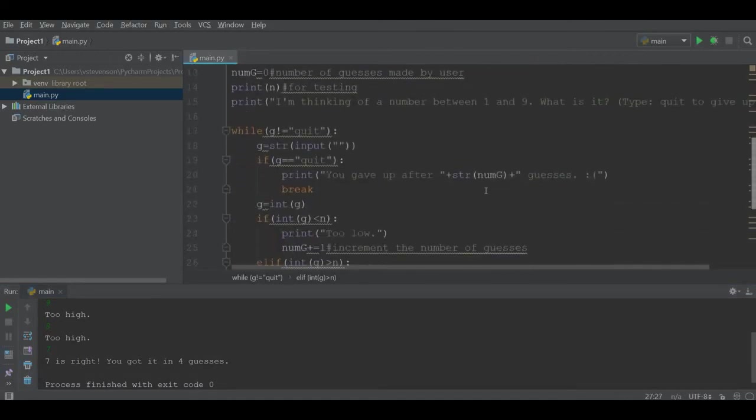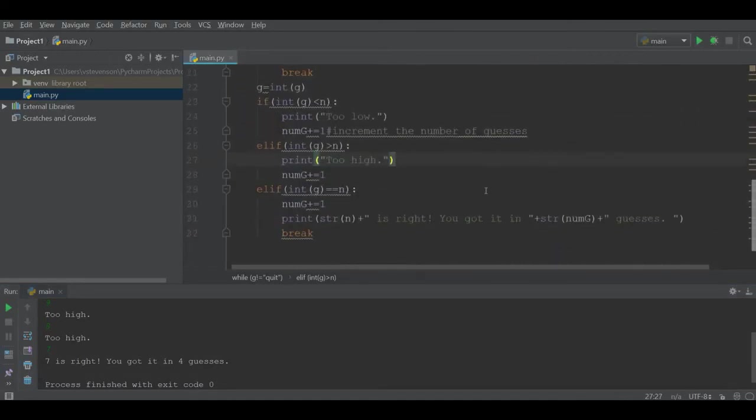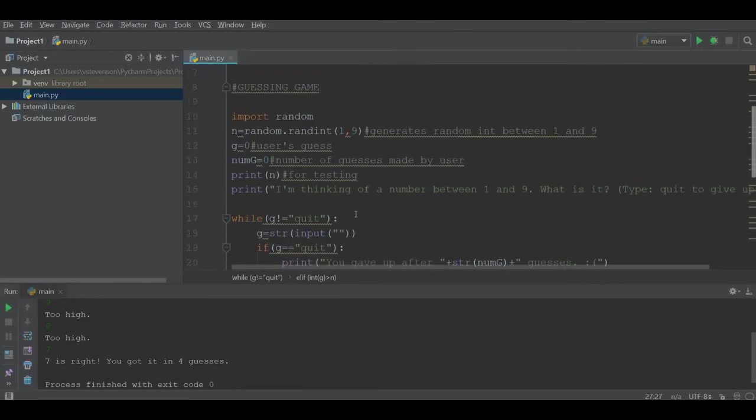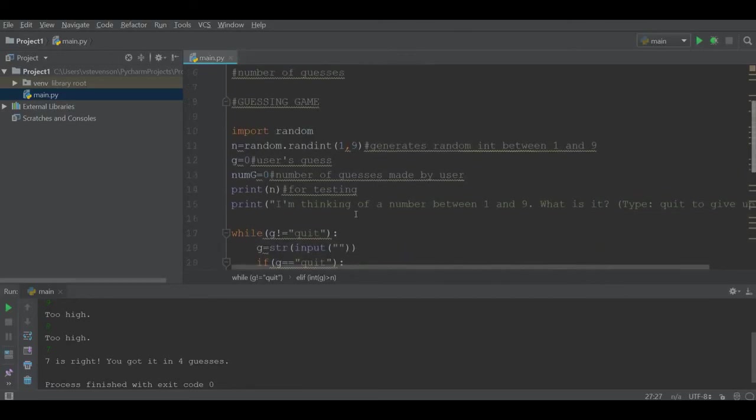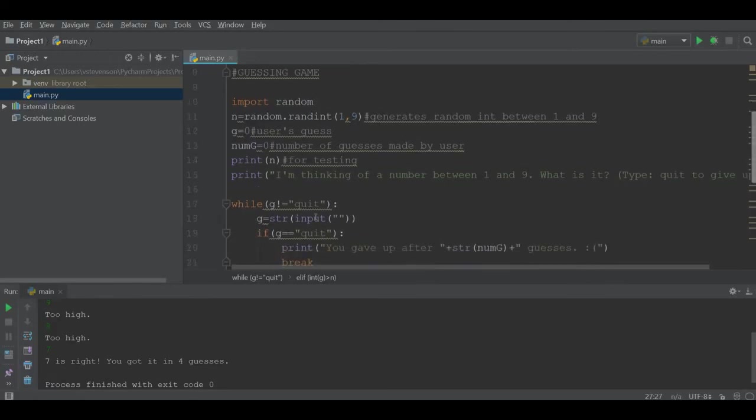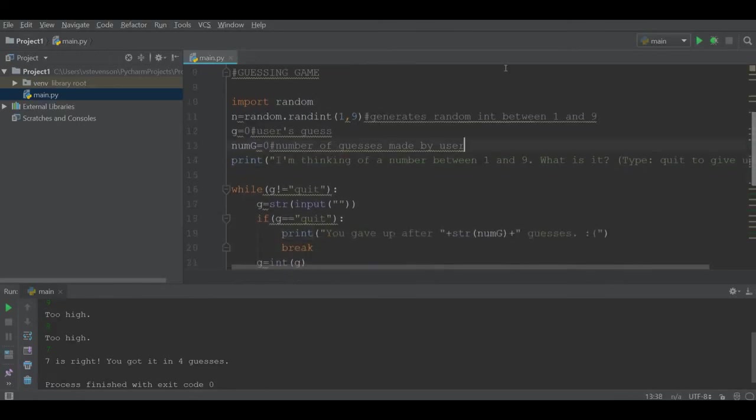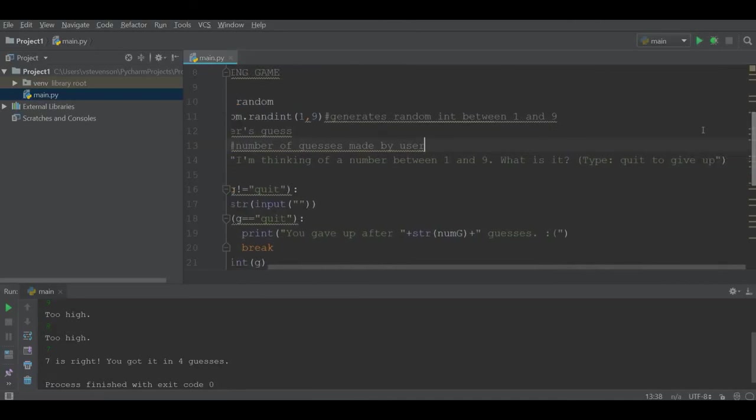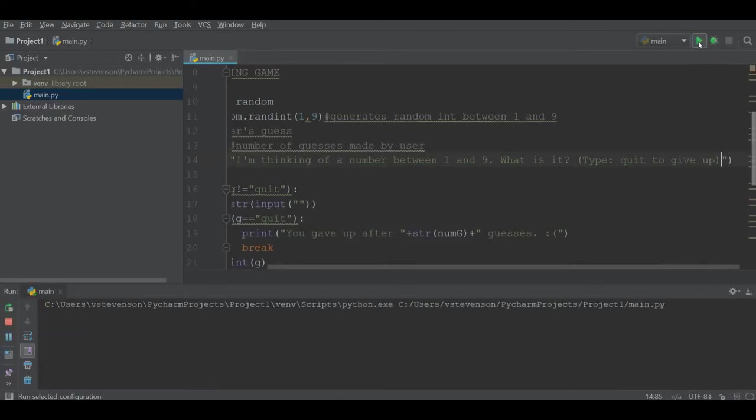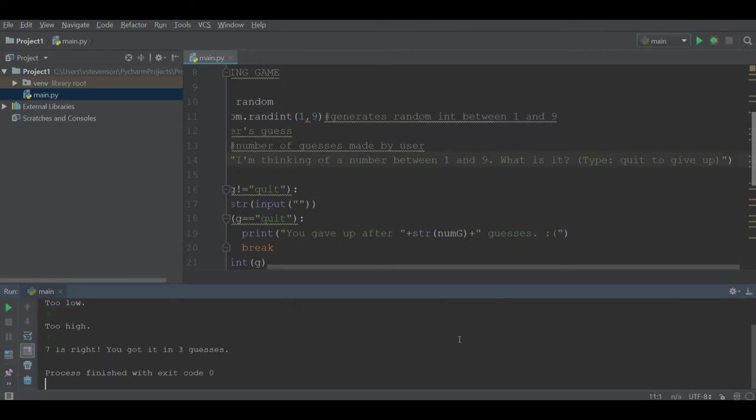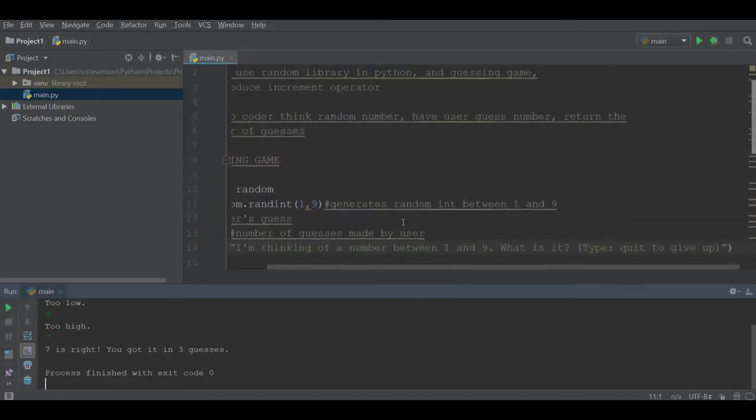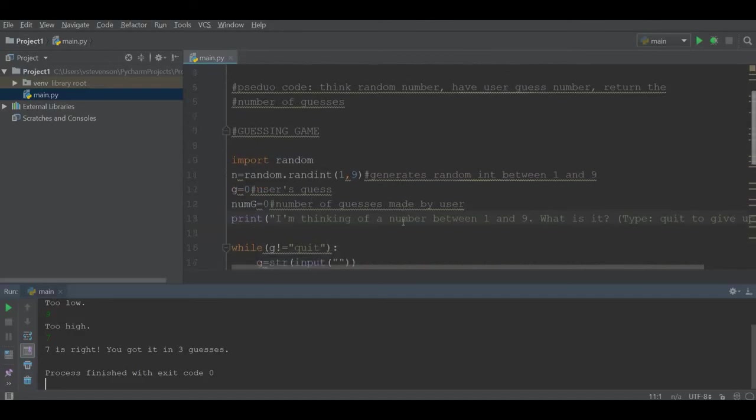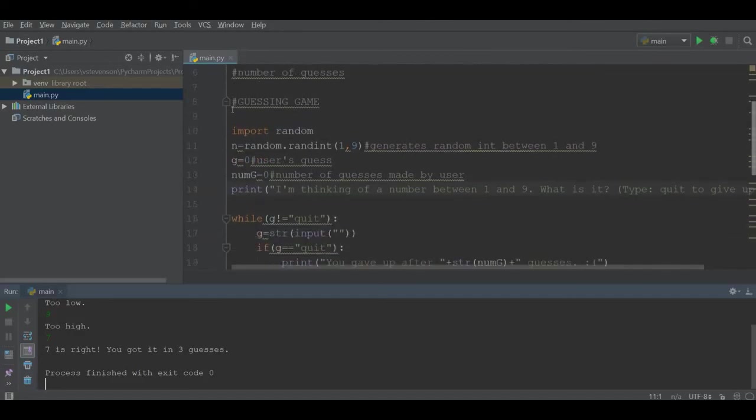This also introduces the random library in Python. To make the game a little bit more fun, you should probably delete out that line of code. Finally, just to make it a little nicer, we can run our code. I'll guess one, nine, seven - wow I got it. So that's the guessing game in Python. I hope you guys find this useful. Let me know if you have any questions, and thanks for watching.